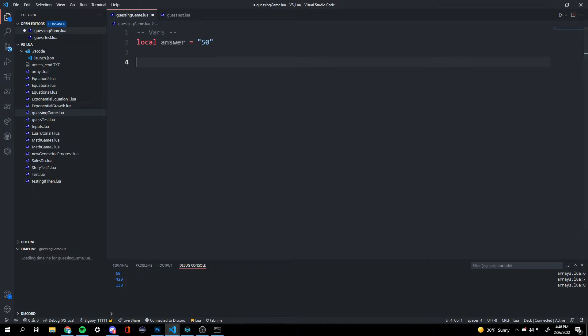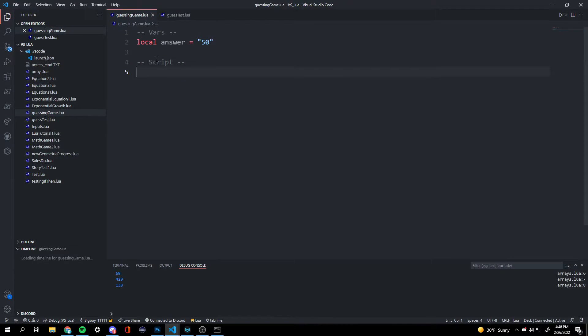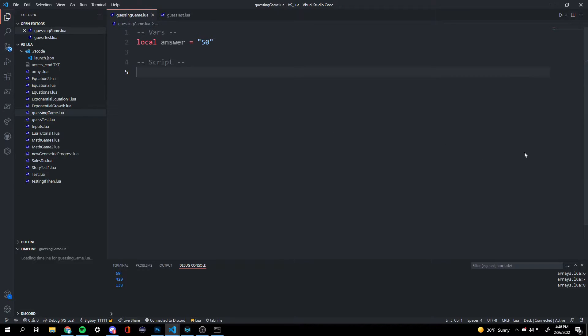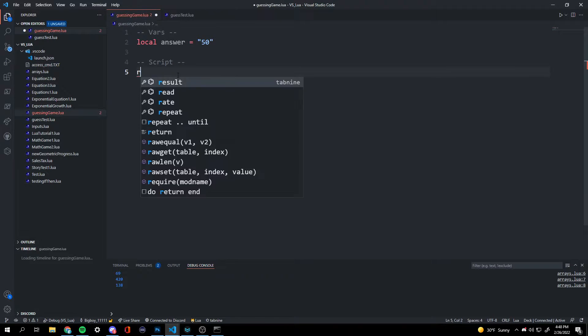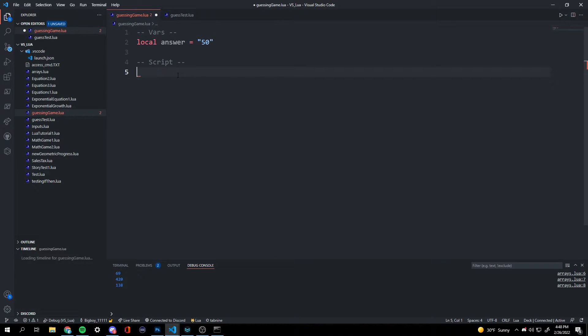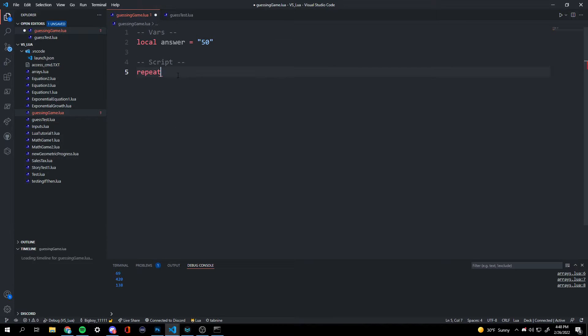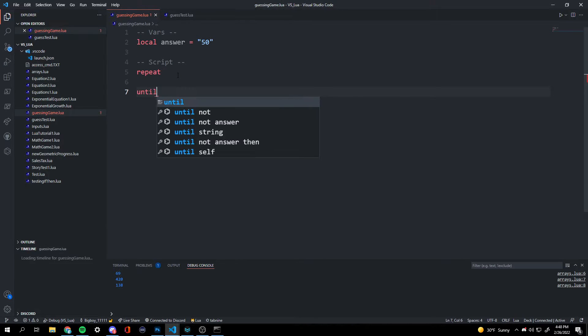And now we're going to work on our script part of this. This is the brains behind it. So we're going to use the repeat system where it's going to repeat a chunk of code until something else. So we're going to do repeat, and then until.